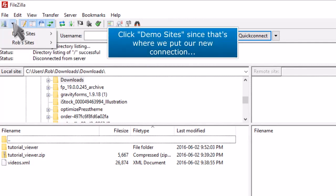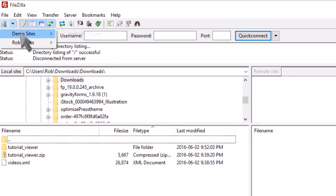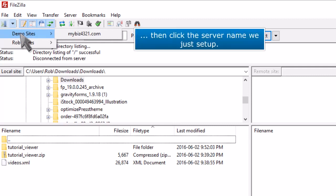Click Demo Sites, since that's where we put our new connection. Then click the server name we just set up.